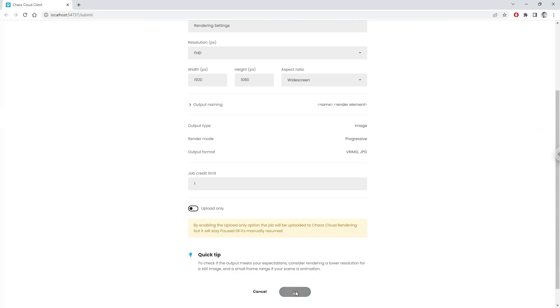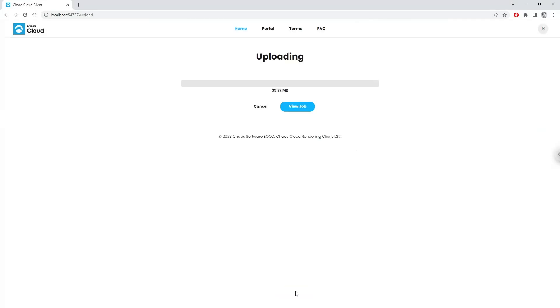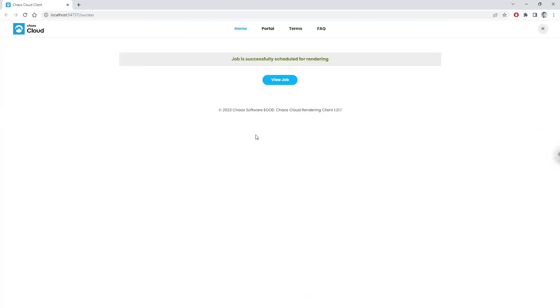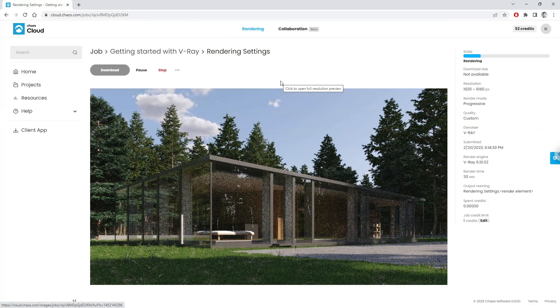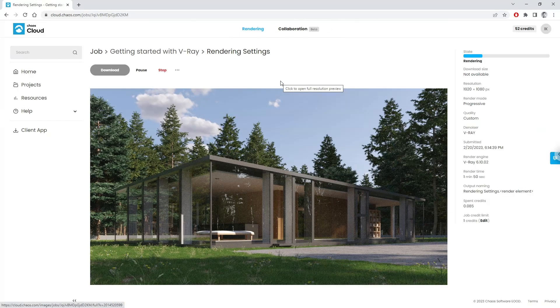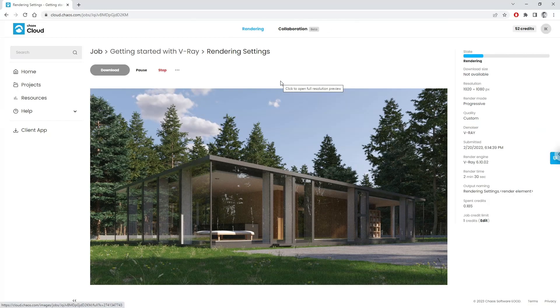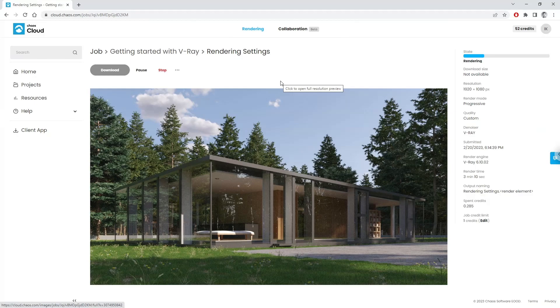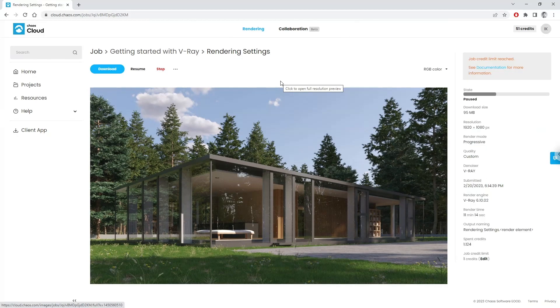Now our image is rendering in the cloud, and we can watch it in real-time on our computer, tablet, or smartphone. Remember we switched to Progressive Render before uploading the project to the cloud. This is because once we reach our credit limit, one in our case, the render will stop. If it's set to buckets, the image might not be fully rendered.